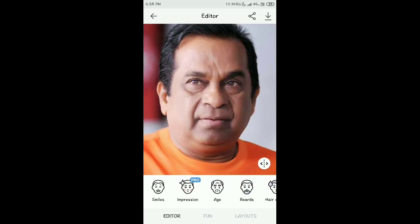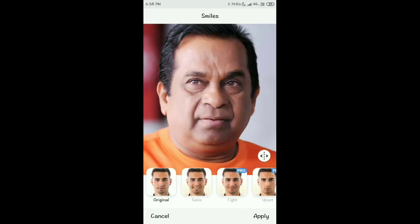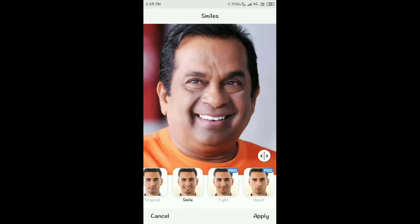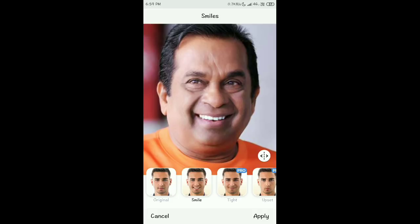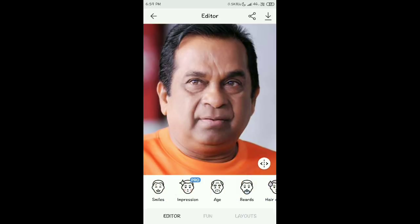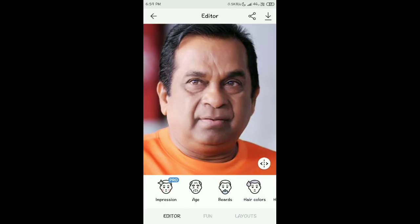Once processed, several options appear. Below you will see a Smile option. Click Smile — the original is shown alongside smile options. Some smiles are available for free, but many are in the pro version requiring a separate purchase. Select the original or free smile option and click Apply.